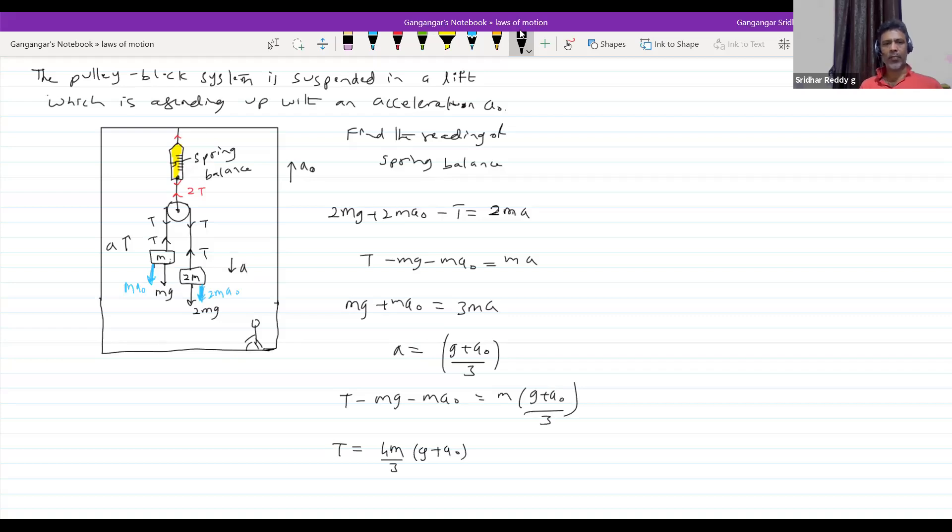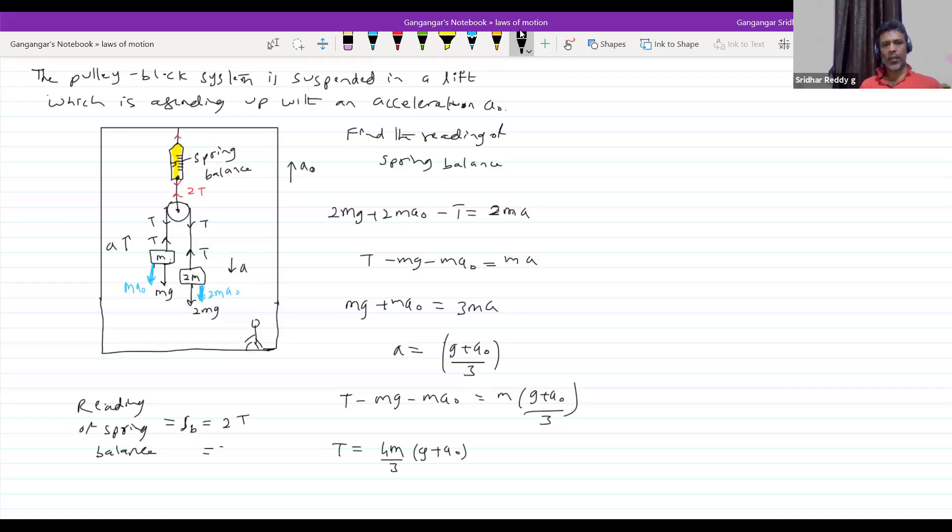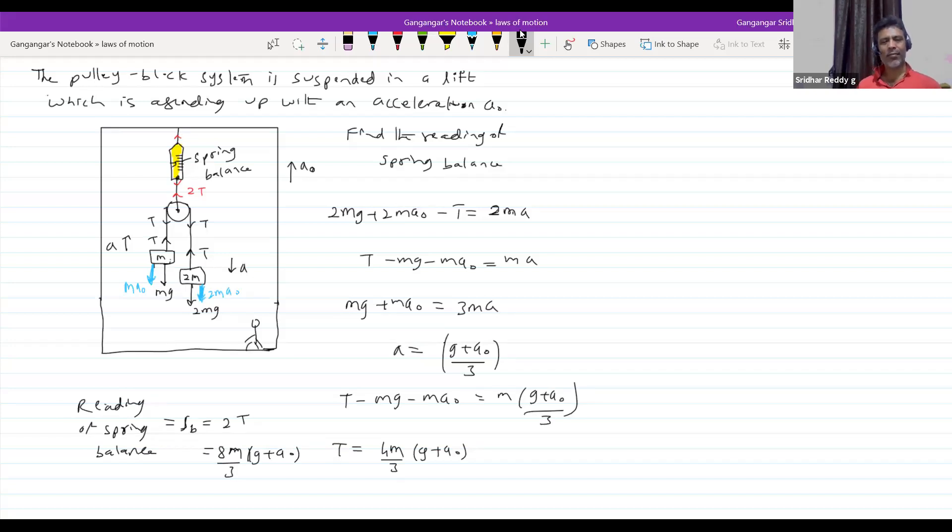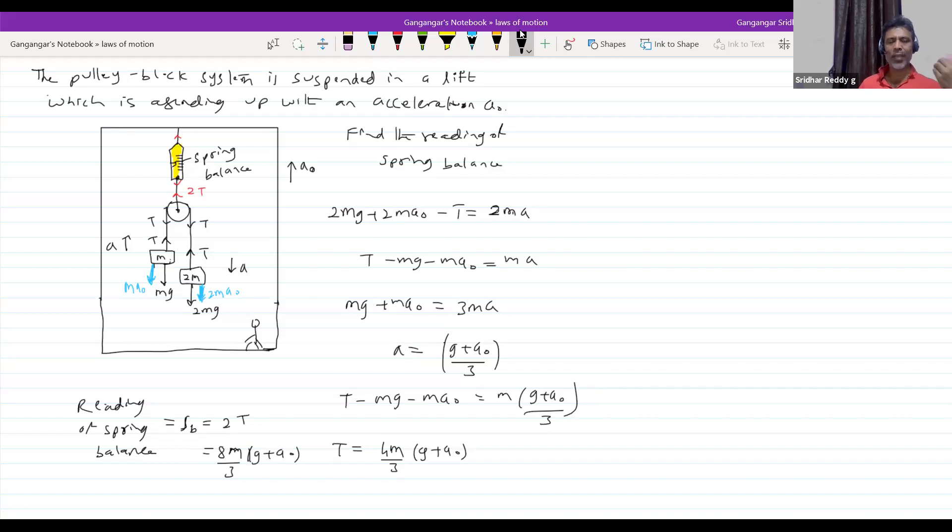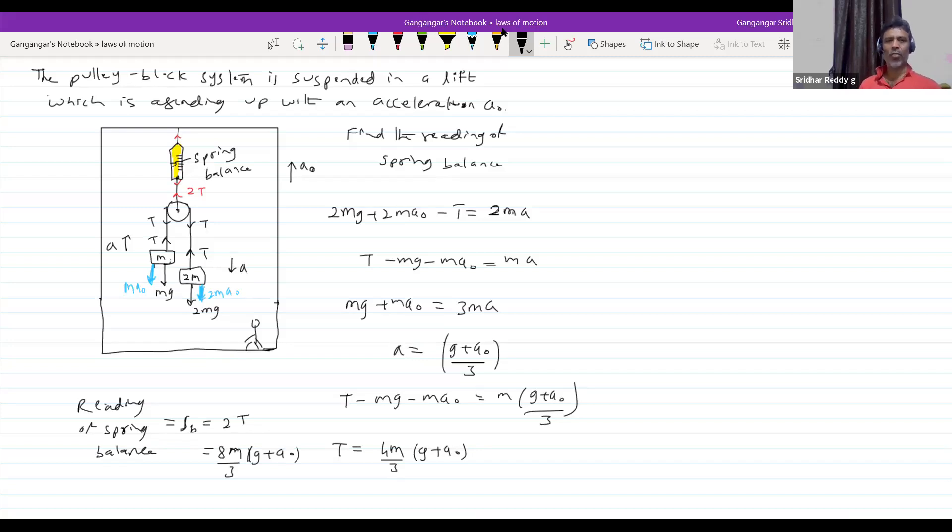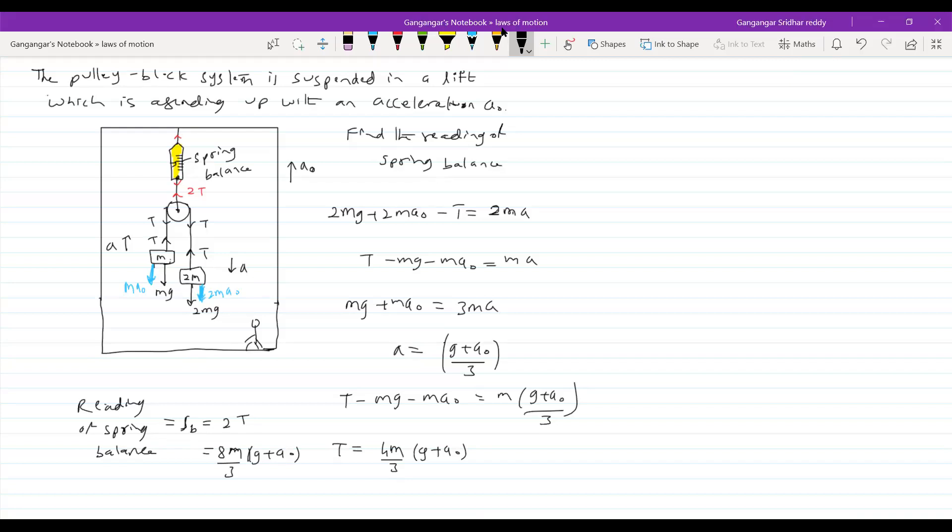So, what will be the reading of spring balance? Reading of spring balance should be equal to 2T, no? So, this will become 8m by 3 times G plus A₀. Wherever I want, I'll bring this spring balance. Just in that region, what is the tension in the rope where spring balance connected? The tension in that should be the reading of spring balance. The rest of all, everything is what we know. Pseudoforce concept, we know laws of motion. We know how to take the tension. It's quite natural.